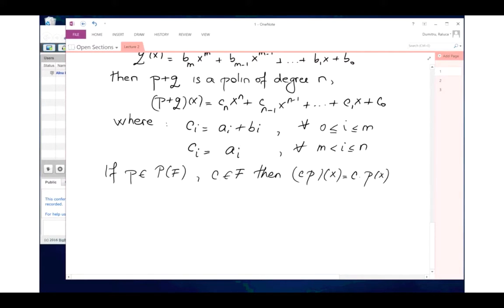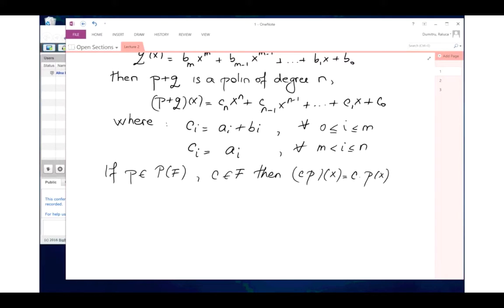A polynomial that is constant equal to 3 has degree zero — it's the highest power of x with a non-zero coefficient. But what about the zero polynomial? The degree of a polynomial is defined as the highest power of x with a non-zero coefficient. So if the polynomial is identically zero, that doesn't make sense, and by convention we say the degree is negative one. If it's a constant number other than zero, the degree is zero.